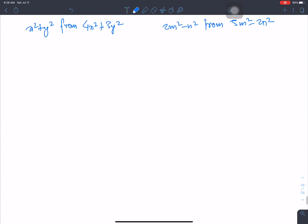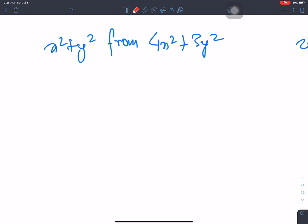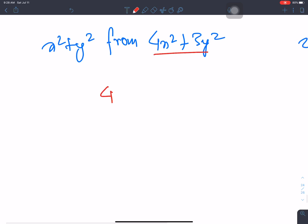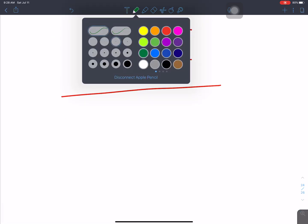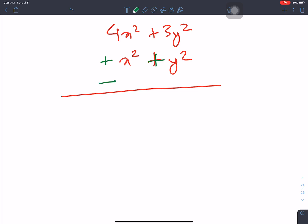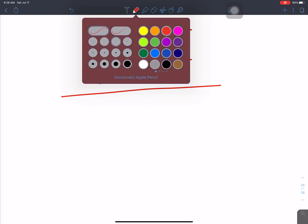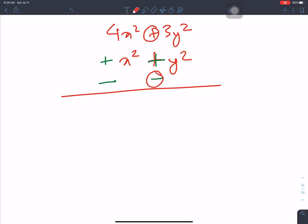Now I will solve it. First, I will solve the like terms. Sin change: plus 3 becomes minus 2. It is subtraction. Coefficient is 1. 3 minus 1 is 2y squared. Then 4 minus 1 is 3x squared. Keep the sign of the larger value.